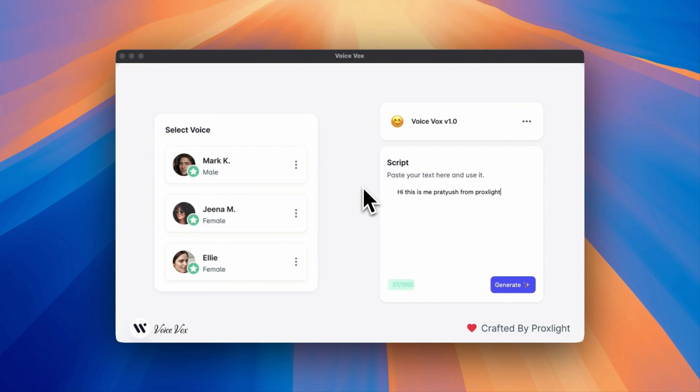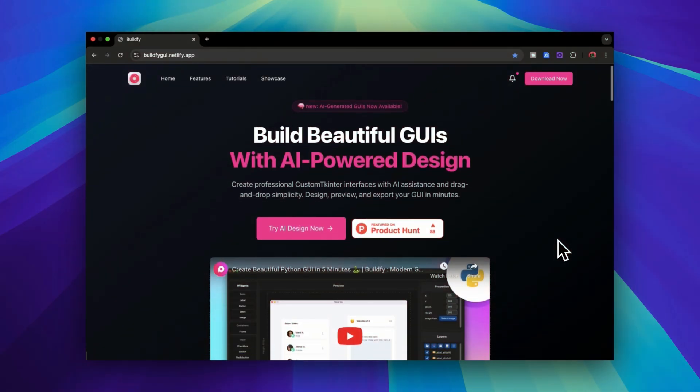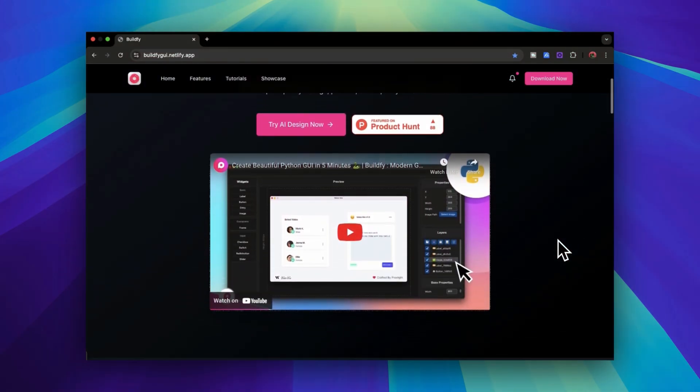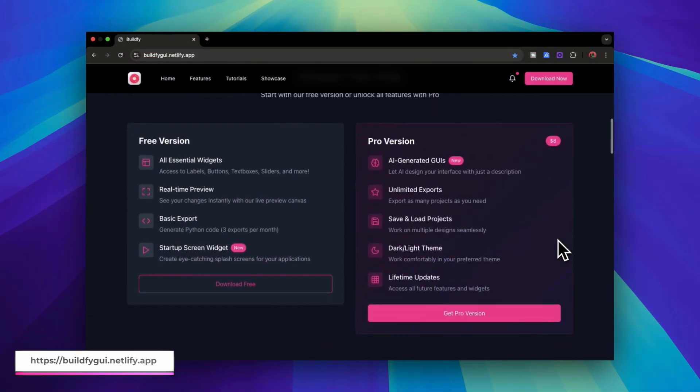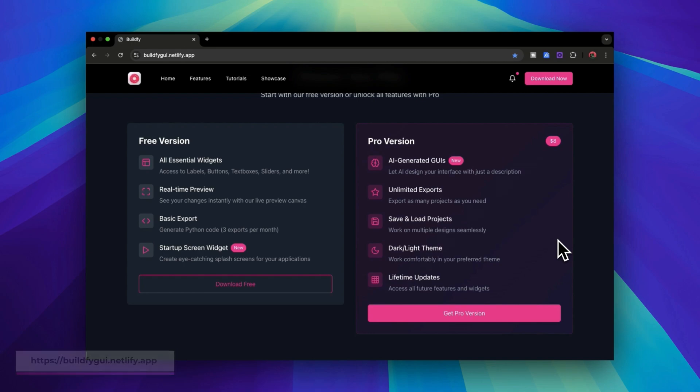So let's start creating the basic GUI or the front-end. For creating the front-end part, I will be using a tool known as Buildify, which will help us create the entire application front-end without writing a single line of code. Then we will be implementing the back-end part.